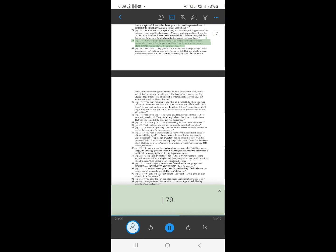78. Greaser didn't have anything to do with it. My buddy over there wouldn't have done it. Maybe you would have done the same thing, maybe a friend of yours wouldn't have. It's the individual.